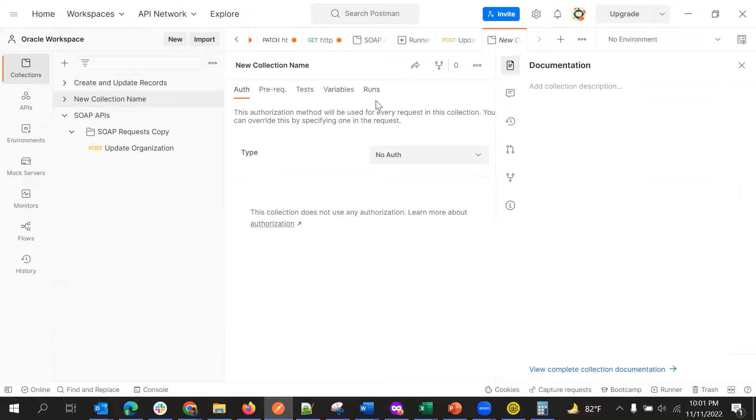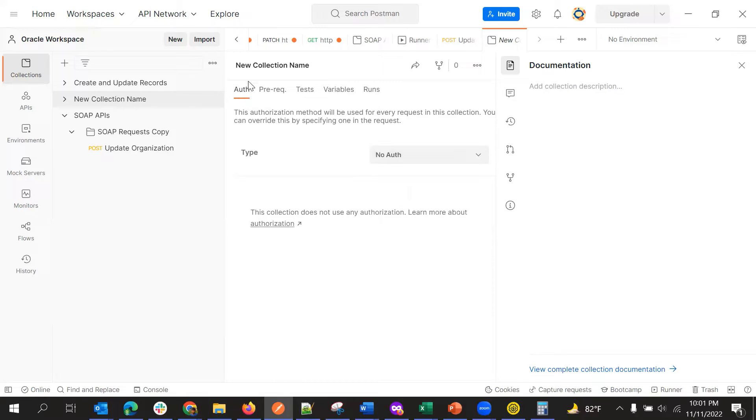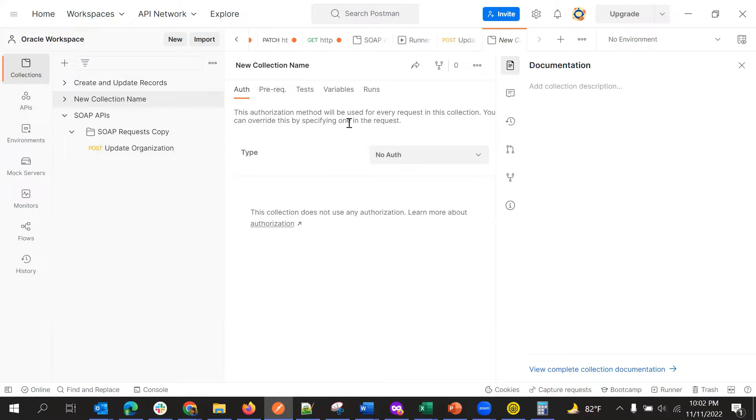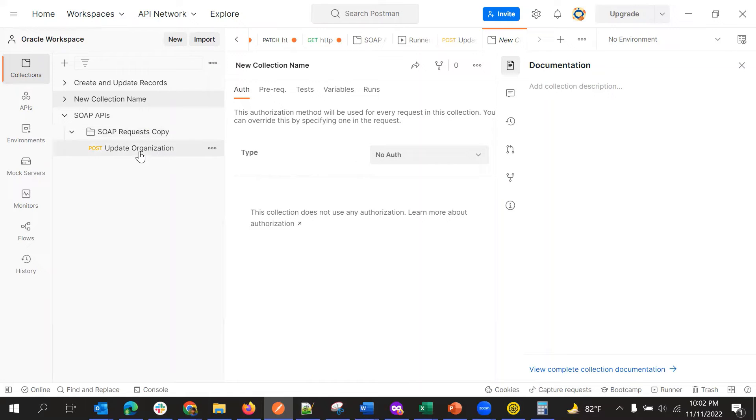First we will define collection here using create new collection option. And then we'll give the collection name in place of new collection. And then after giving collection, it will automatically save. So we can give something like authentication. So if we give authentication here, the same will be applied for each and every request inside this collection. So if you want to override for some of the requests inside this collection, we can give specifically for that request. But the default one will be the collection authentication, whatever we give the authentication collection that will be default. So if we want, we can override it.